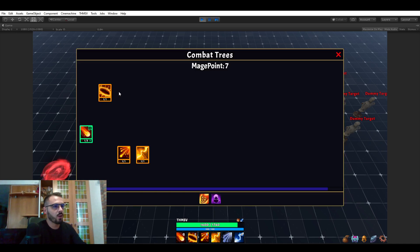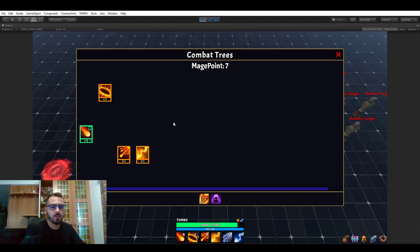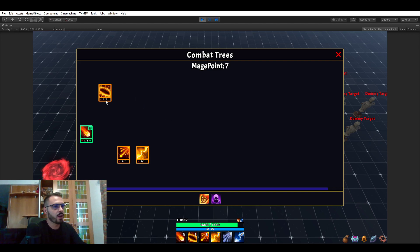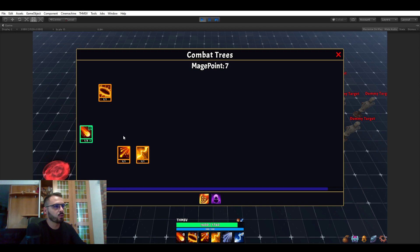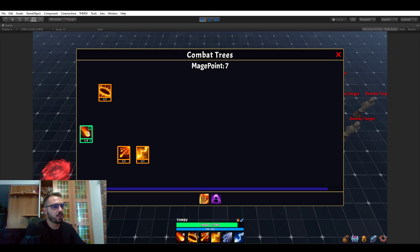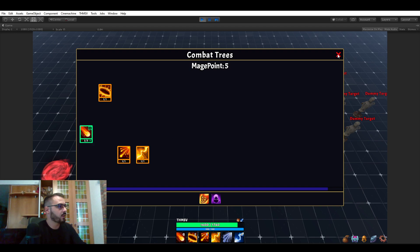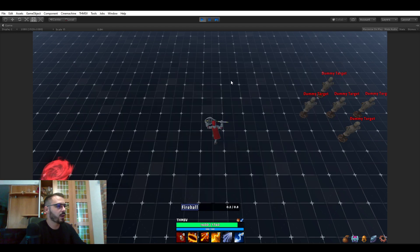Once again all of that does not require any programming involved and also the entire UI you're seeing here has been generated by RPG Builder. I'm going to show you how in a bit but first let's level up this fireball level one to level two, close the UI, and now use the fireball.